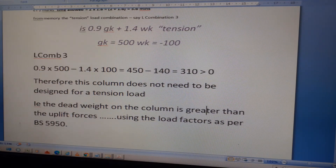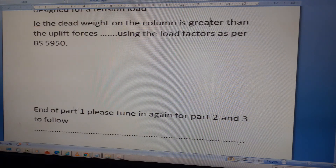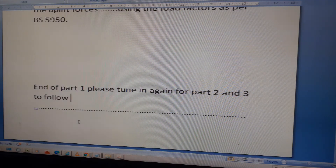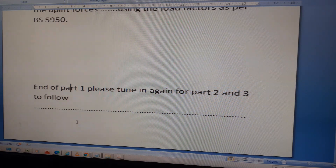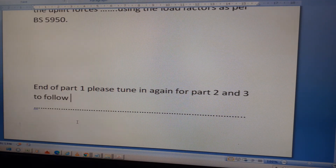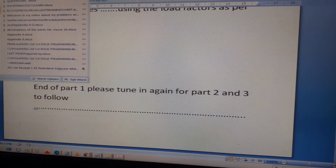This is the end of Part 1. The load factors used are as per BS 5950. Please tune in for Parts 2 and 3, don't forget to like and subscribe, and donate if you can so I can make more videos. Thanks.